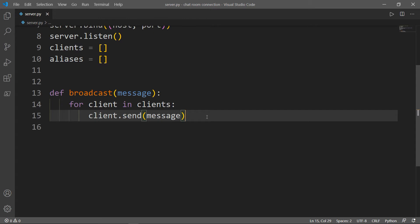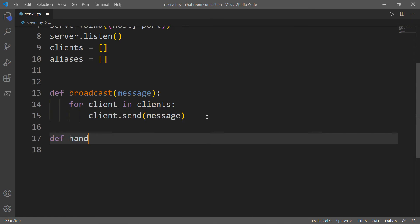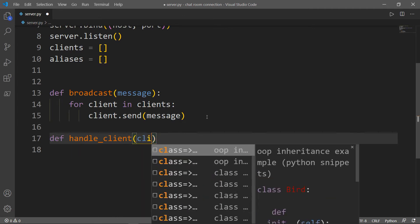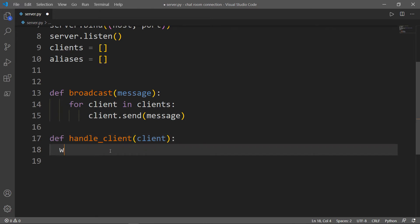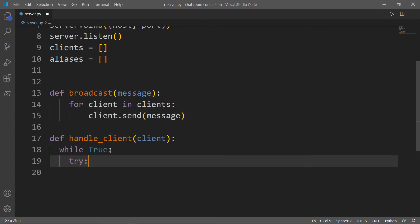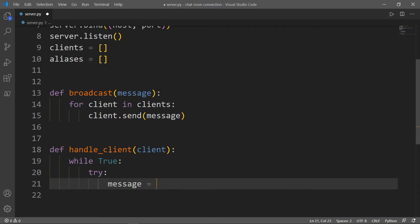The next function we need to create will handle the connections of each client computer. When client A connects to the server and sends a message to client B, we want to receive this message from client A and send it to client B. We will wrap our code inside a try-except block, which is used to catch and handle exceptions. We will call our function handle_client. It takes one parameter, which is the client. We will have a while loop, and inside the try block, the message will be equal to the message received from the client with a maximum of 1024 bytes. Then we want to broadcast that message.